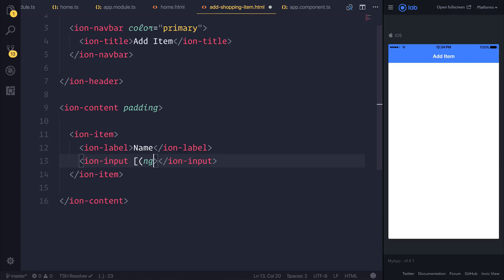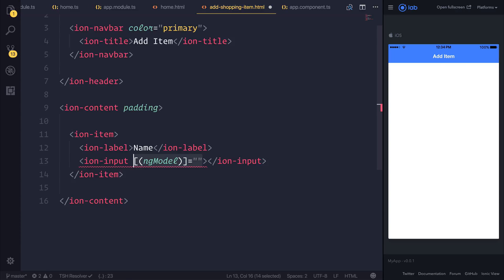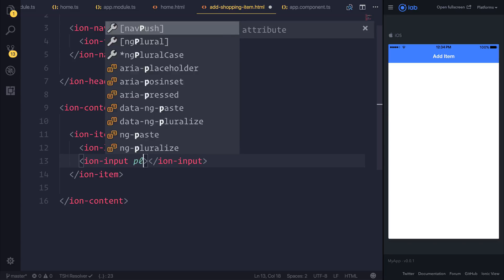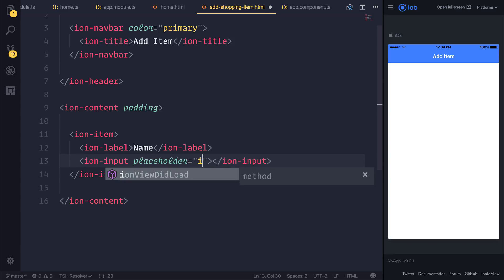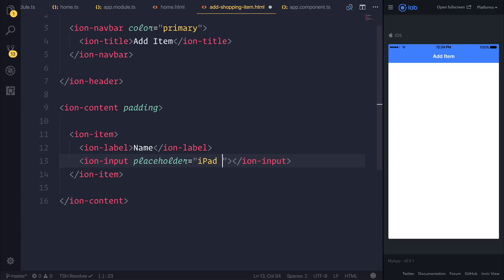When using ng-model — at this moment in time, I'll be removing ng-model because we will be coming back to that very soon. But for now, I just want to add placeholders to each one of our inputs. This placeholder could say something like 'iPad Pro'.